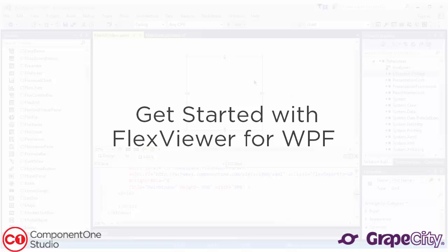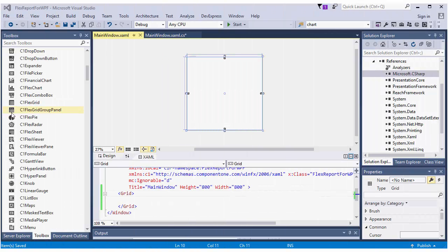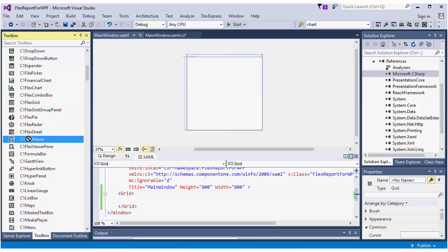Get started with FlexViewer for WPF. First, create a new WPF application in Visual Studio 2015.